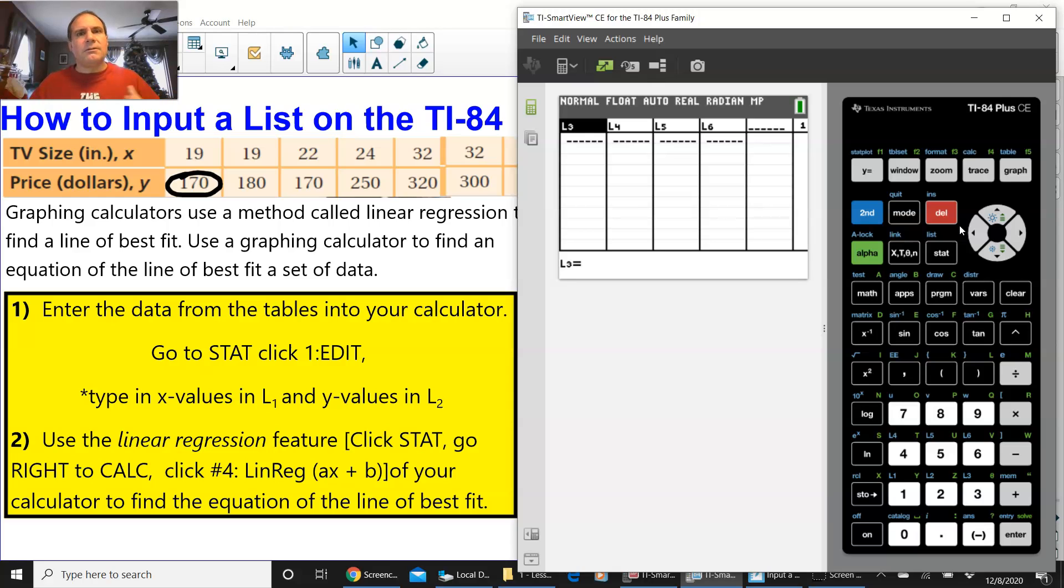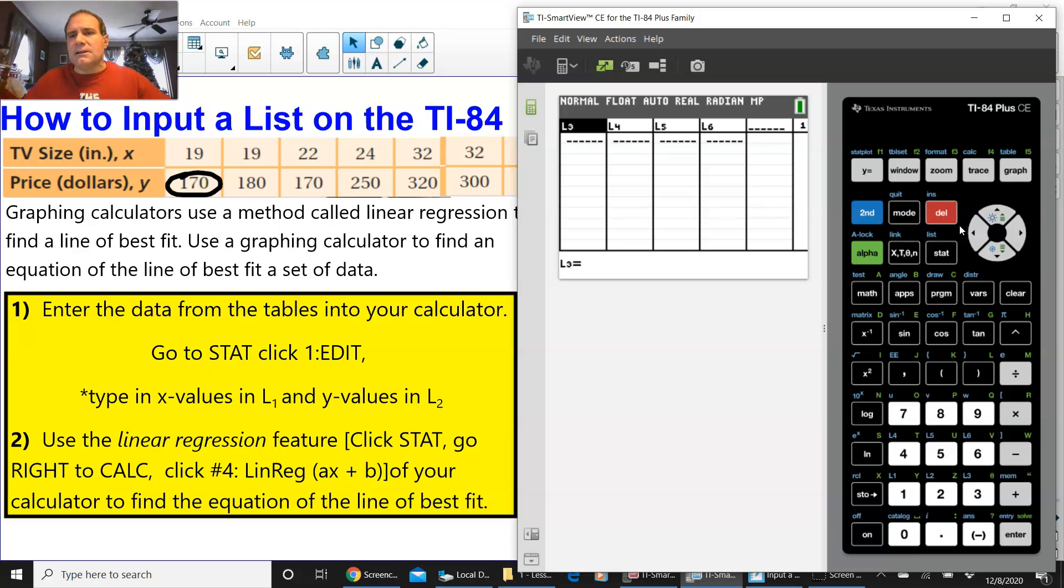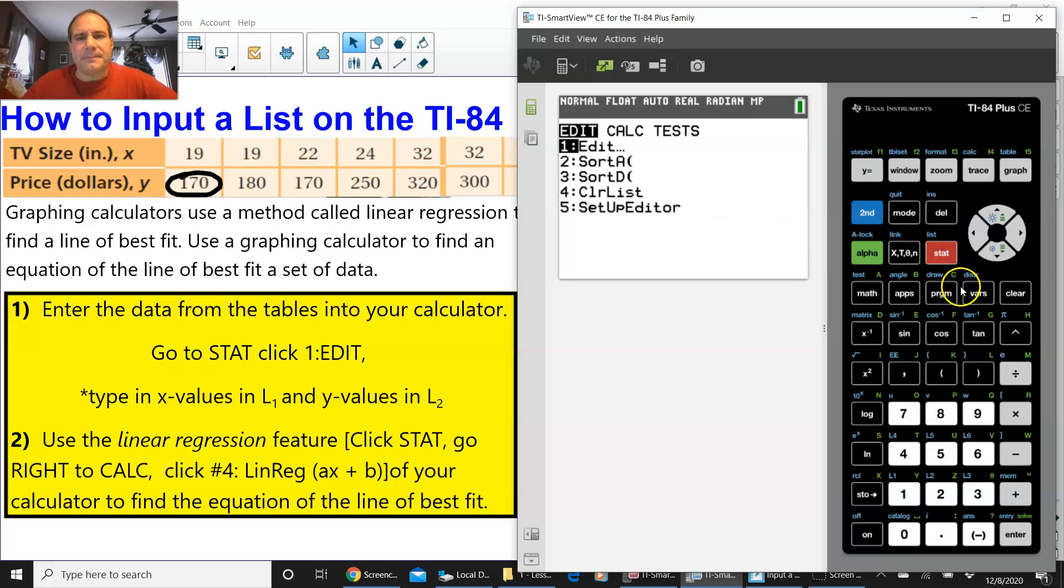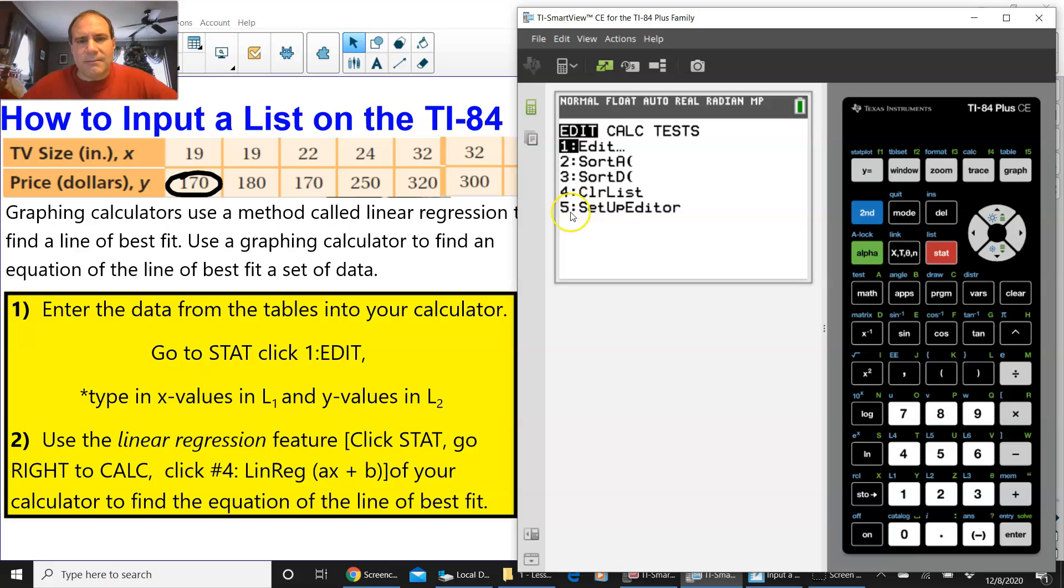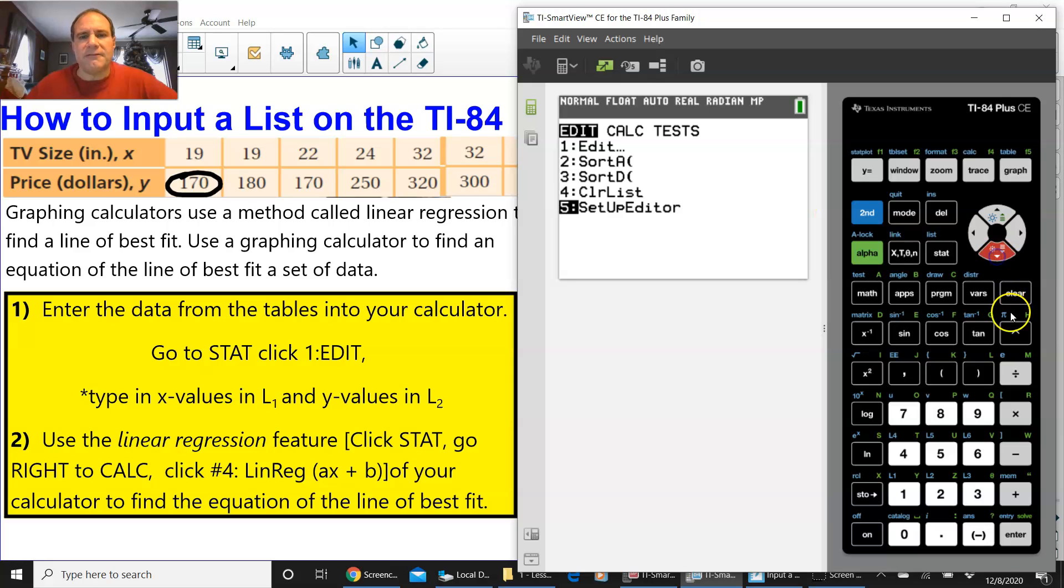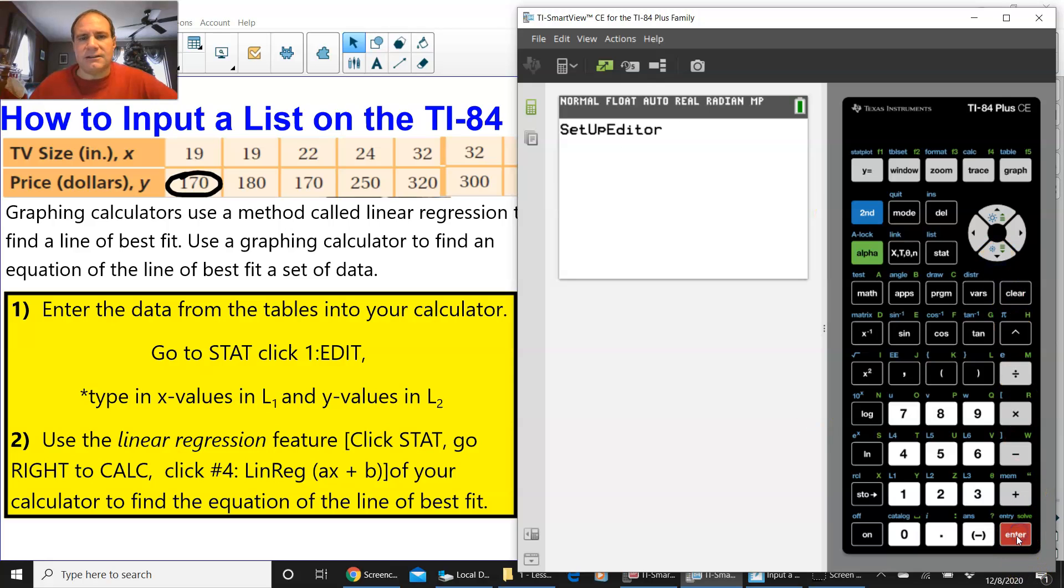So, now, we want to get those lists back, those columns back. So, I'm going to show you how to do that. Press STAT. And you see, all the way on the bottom, it says SETUP EDITOR. Go down to, or press 5, and press ENTER.